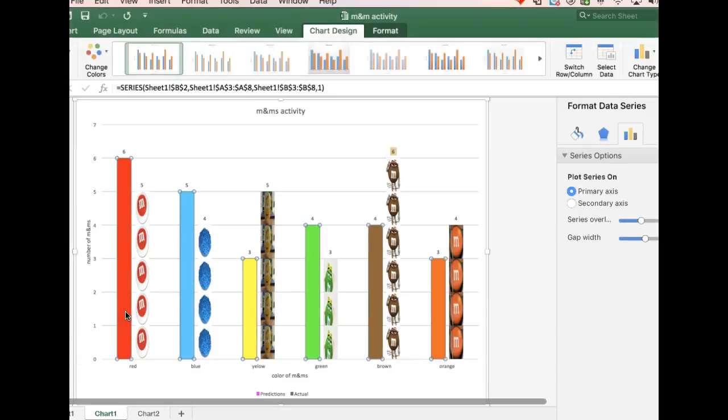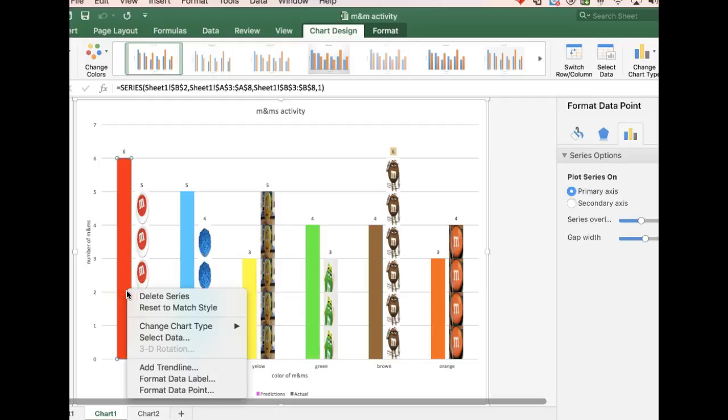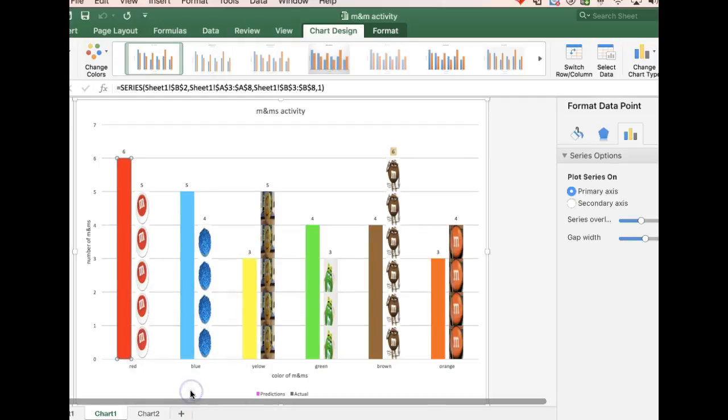So to do that, I click on the column. You'll notice it's highlighted all of them, so I'm going to click again. Then you right click, and I'm going to tell it to format data point.